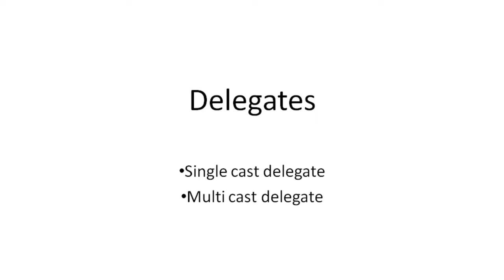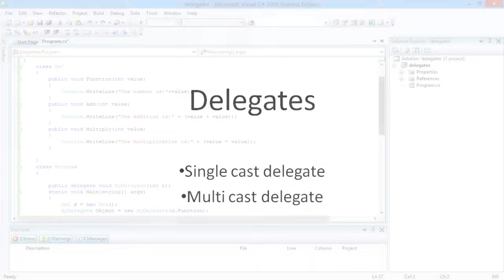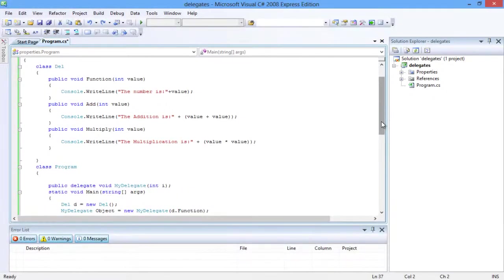A multicast delegate refers to multiple methods at a time. The plus equals operator is used to add methods to the delegate.